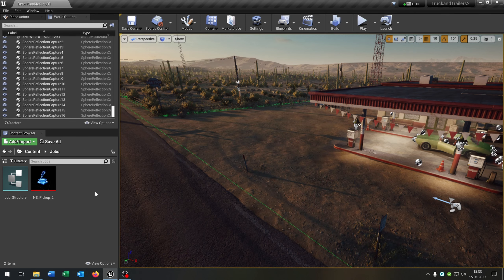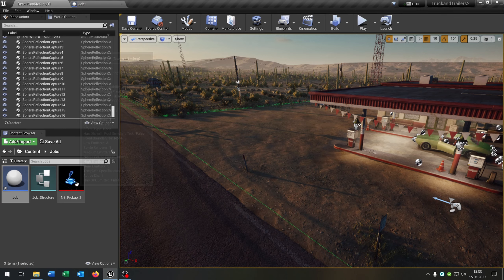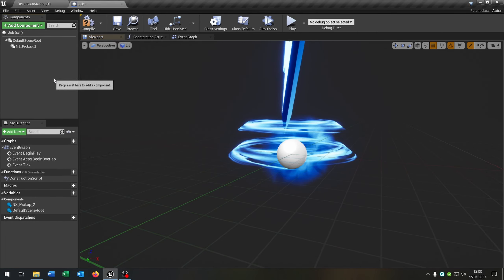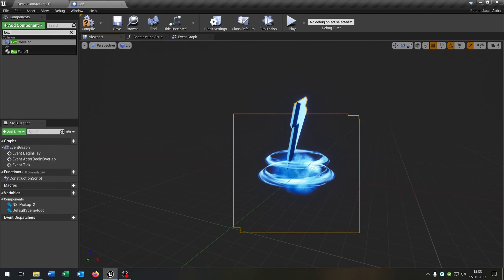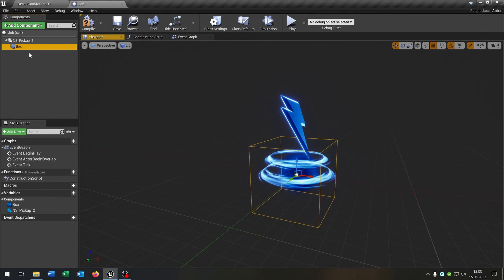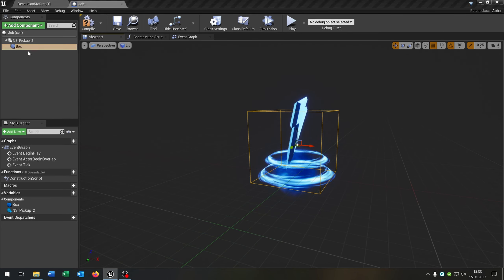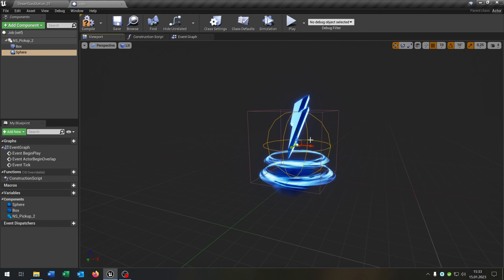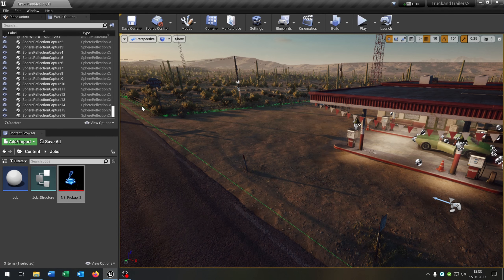The next thing is the blueprint actor. Right click, blueprint class, actor. Let's call this job. Open this up — it gets some visual effect, you can choose whatever you want. We need to add a box collision, move it up a little bit, and a sphere collision as well. We need this later for the spawn point of the trailer. Compile and save this.